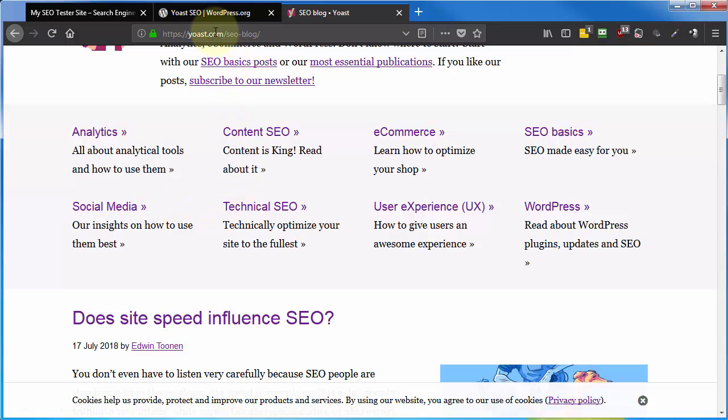Before we actually install the Yoast SEO plugin, if you already have a plugin installed and activated that creates an XML sitemap, then my suggestion is to go ahead and deactivate and delete that plugin, or at least deactivate that portion of that plugin that deals with creating an XML sitemap. We will then enable the XML sitemap within Yoast SEO.